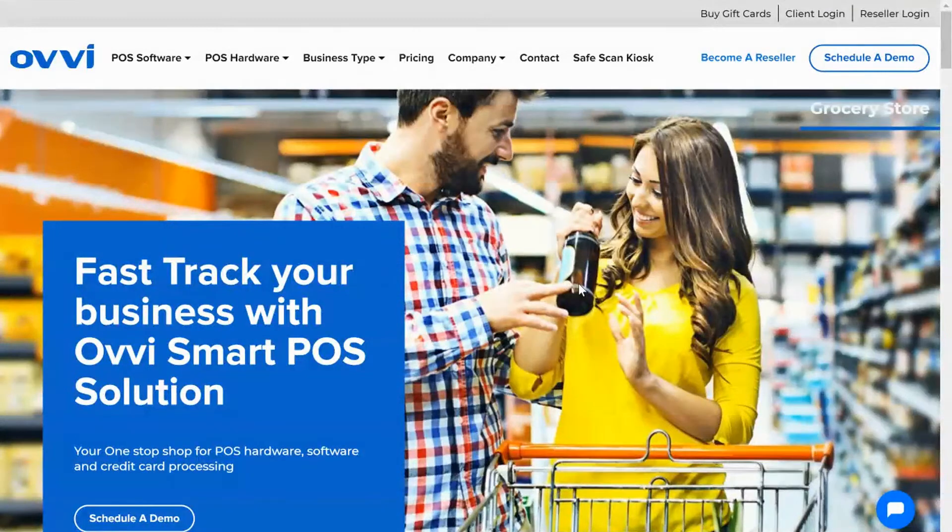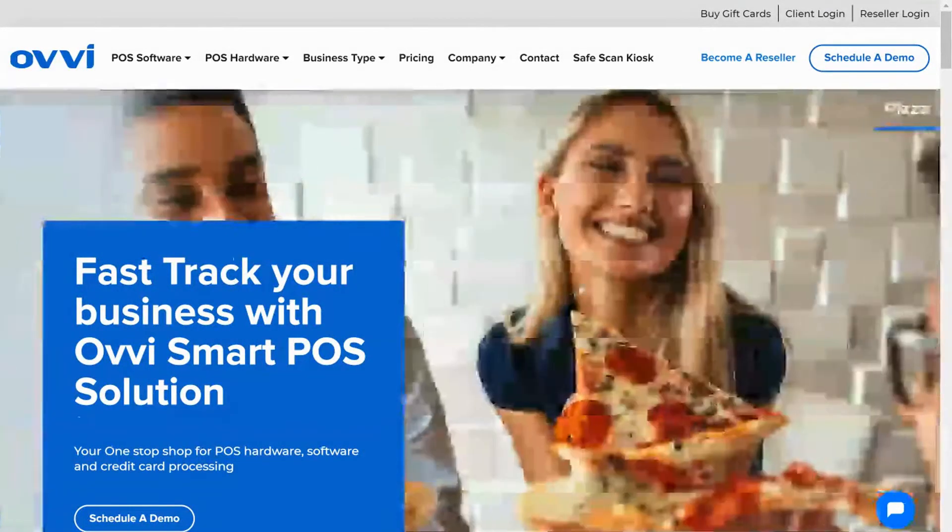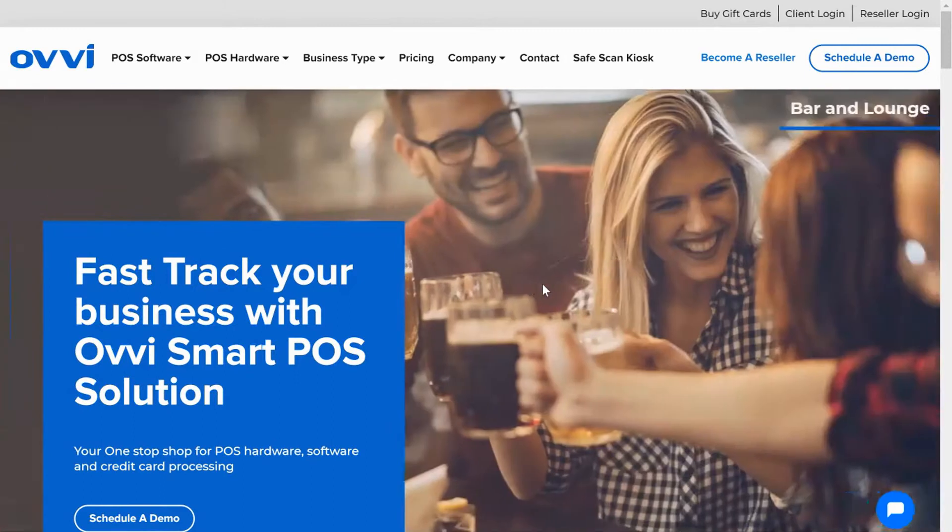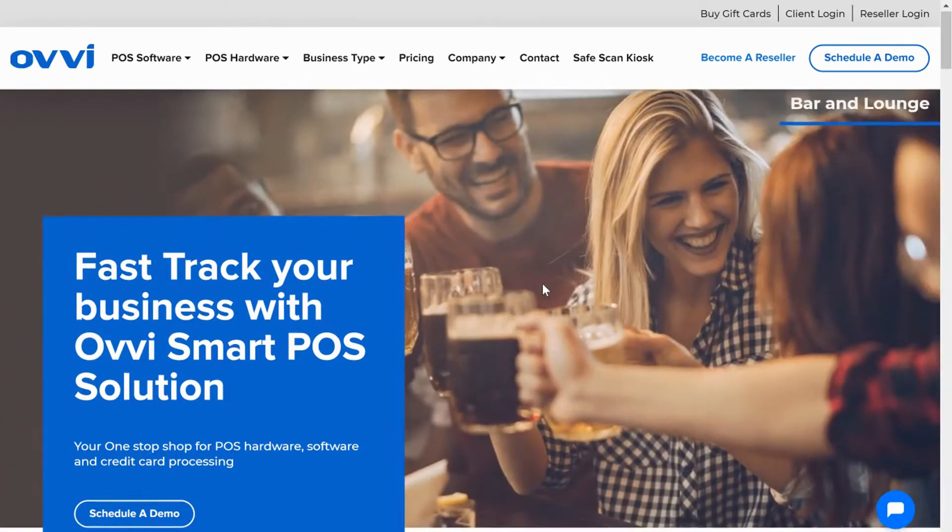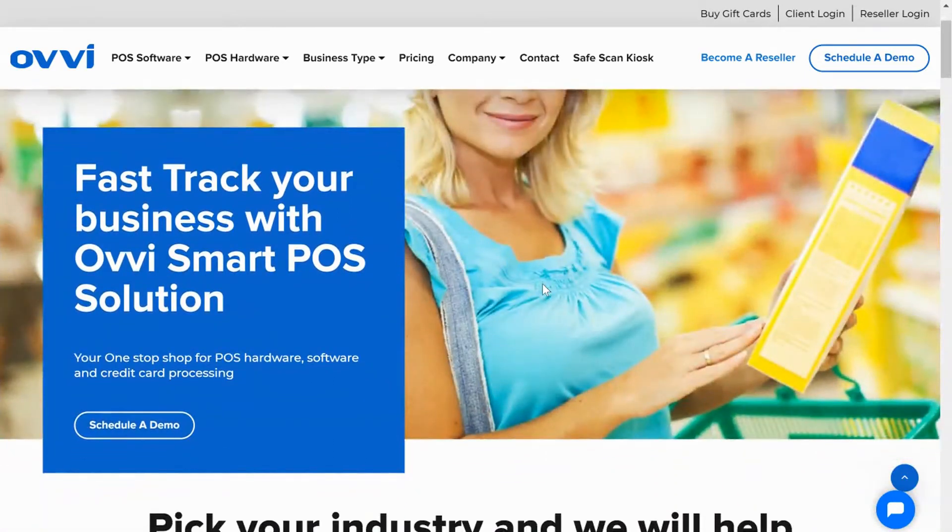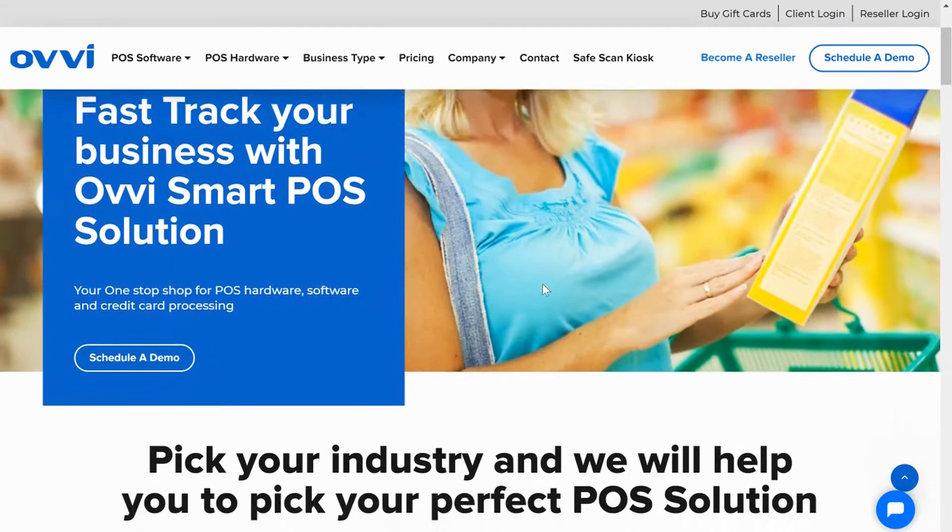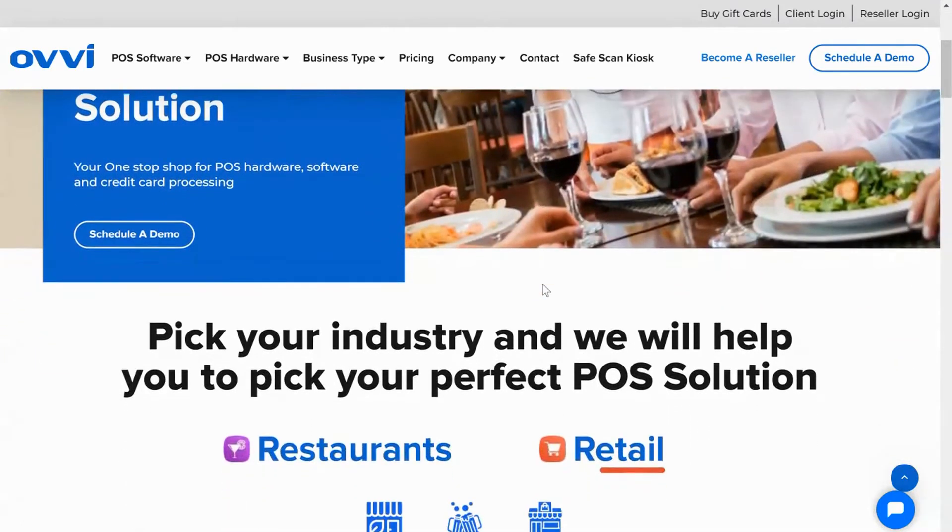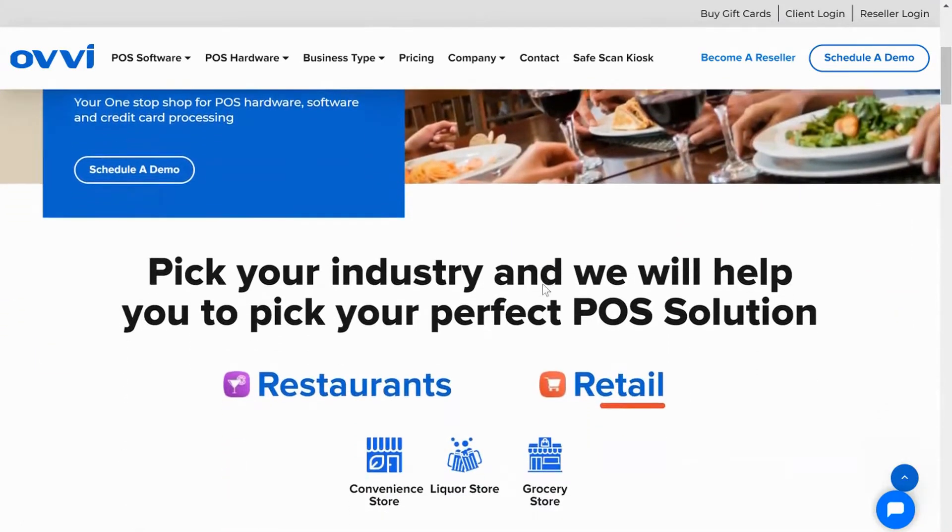Before we go into our demo, I would like to add Ovi is a full-service point-of-sale solution provider. We have thousands of locations worldwide and our hybrid software can be used in any type of restaurant or retail location.